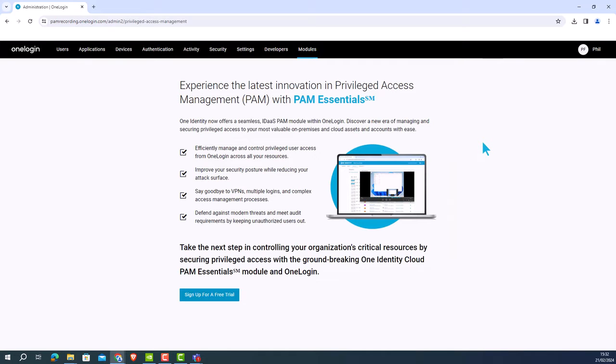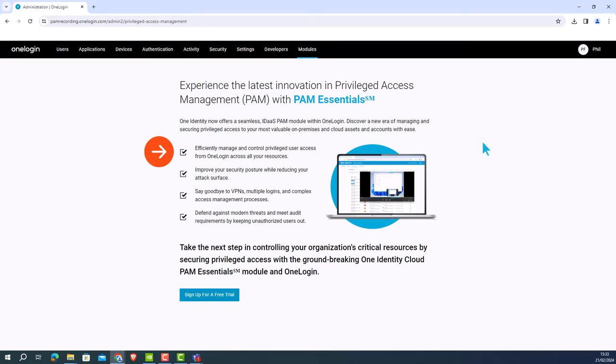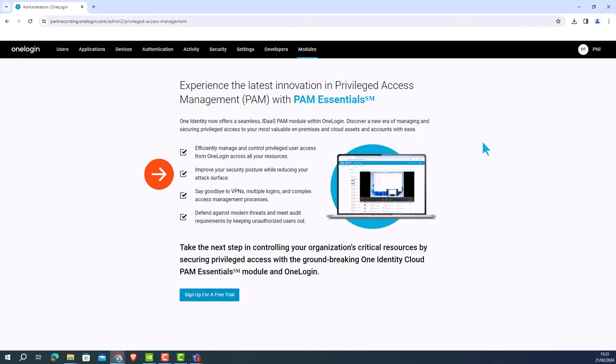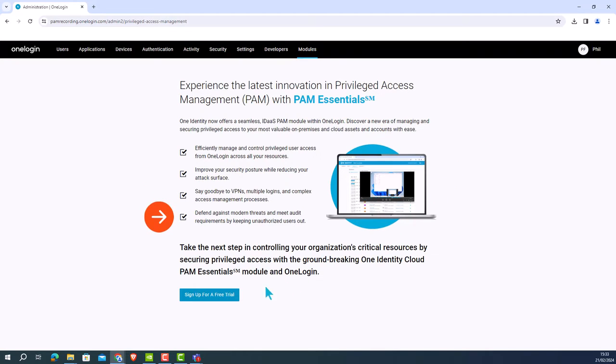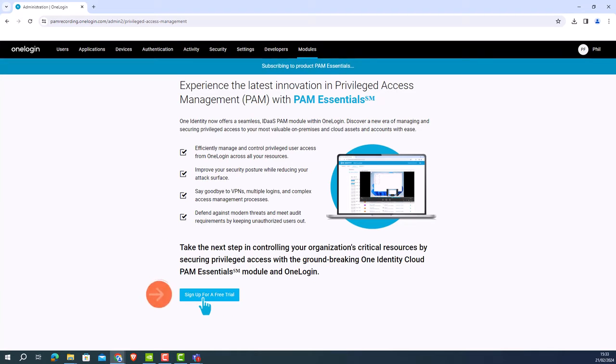On this page we can see some of the functions and features within the product including the ability to effectively manage and control privileged user access from OneLogin across all your resources, improve your security posture while reducing your attack surface, no requirements for VPNs, multiple logins and complex access management processes, and the ability to defend against modern threats and meet audit requirements by keeping unauthorized users out.